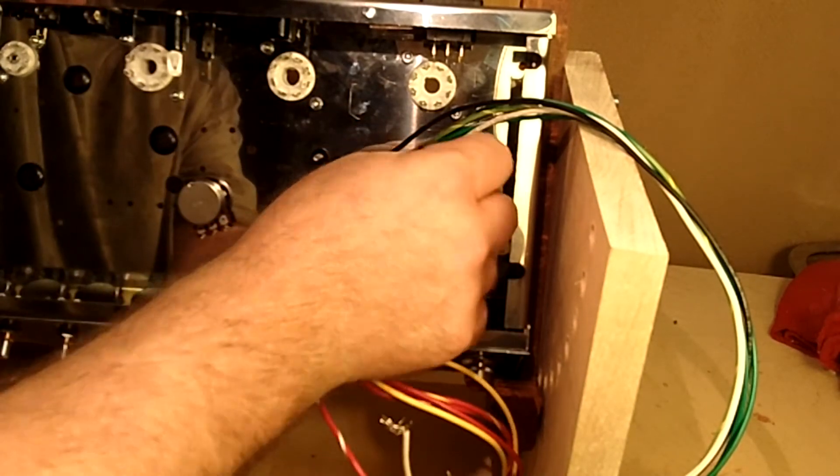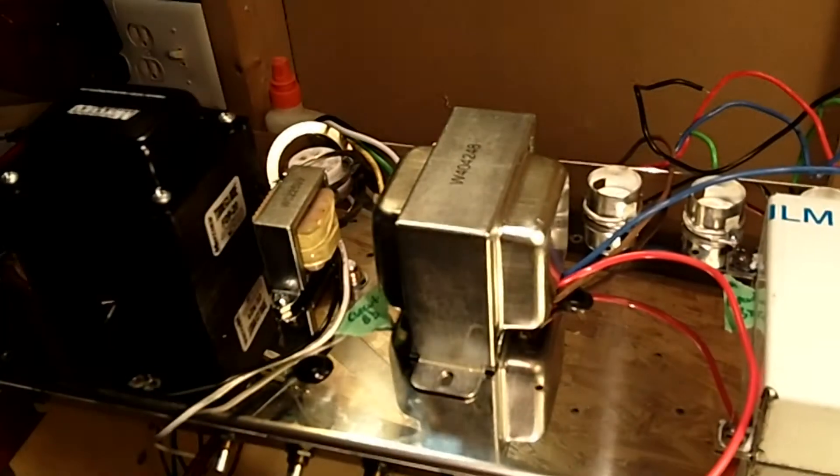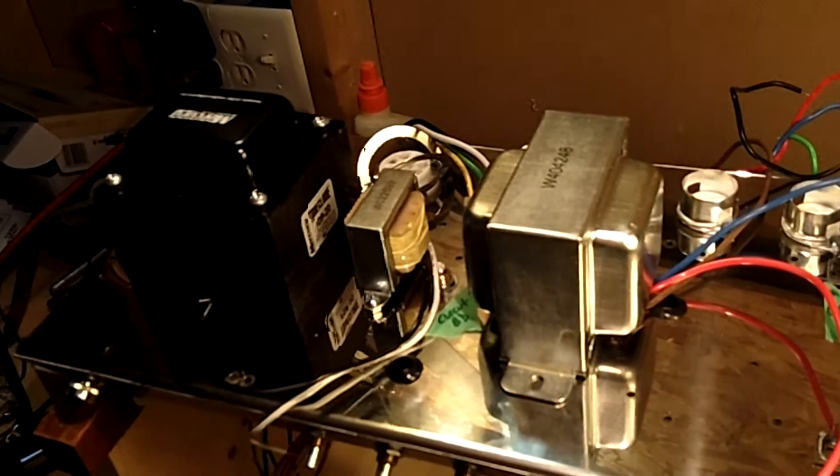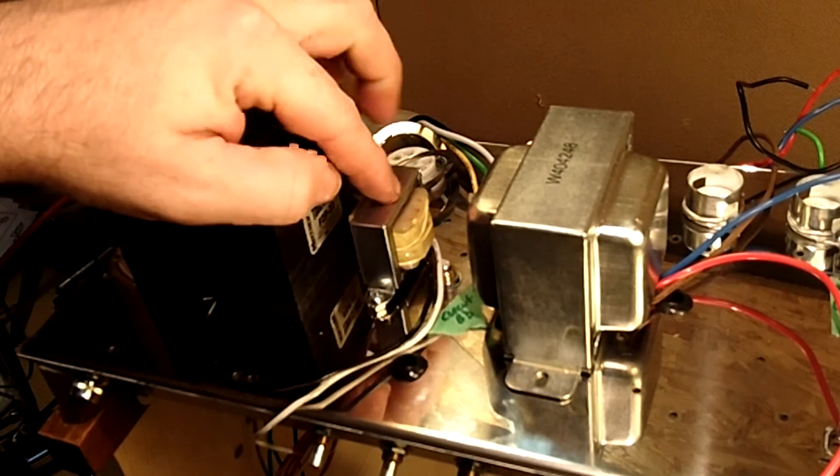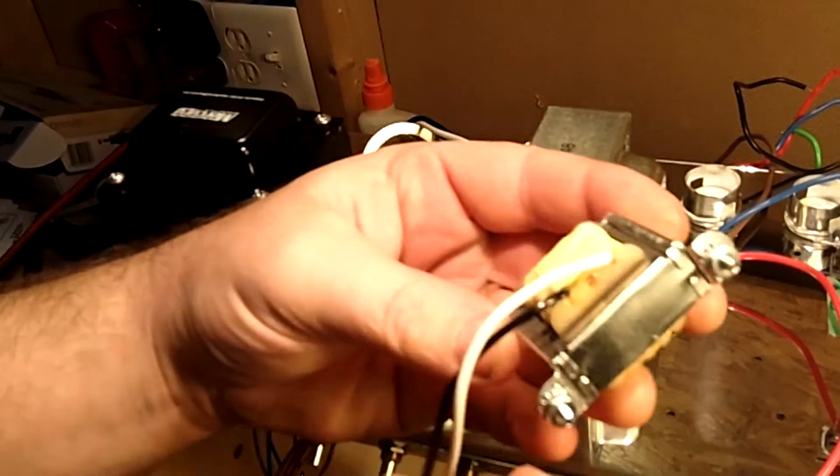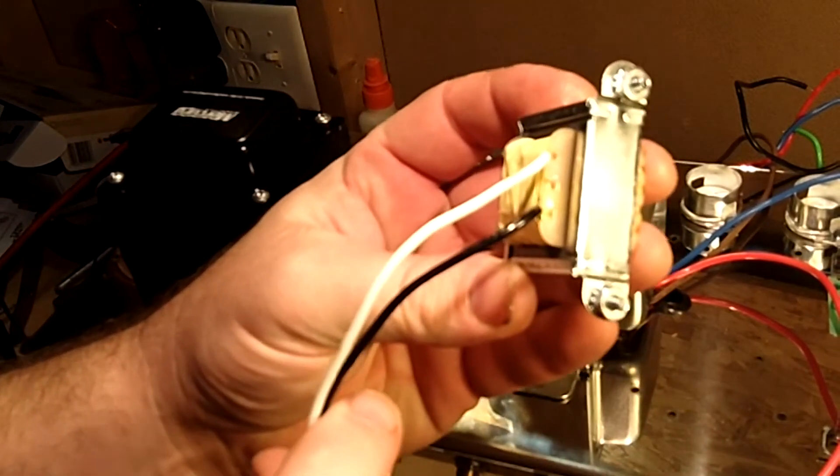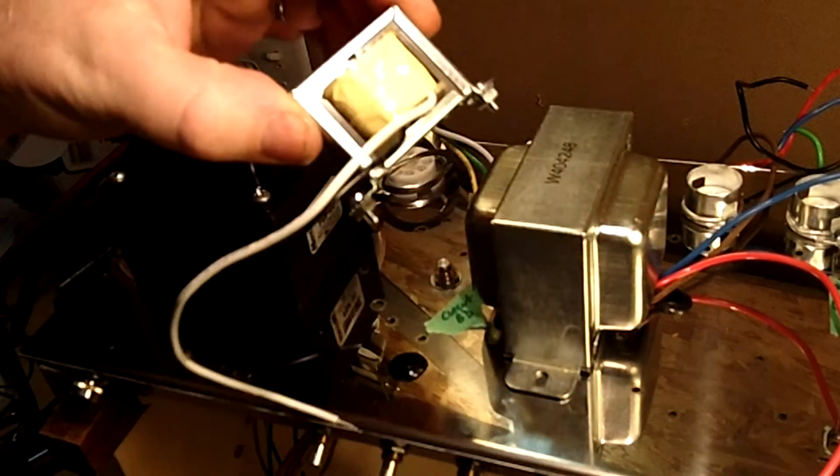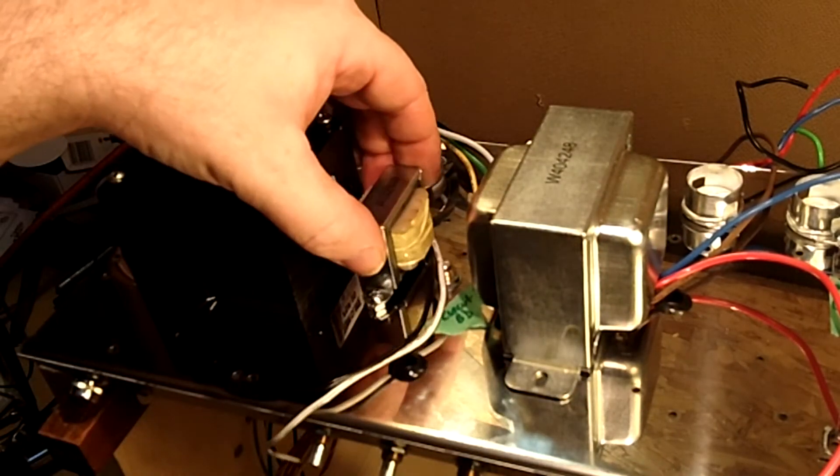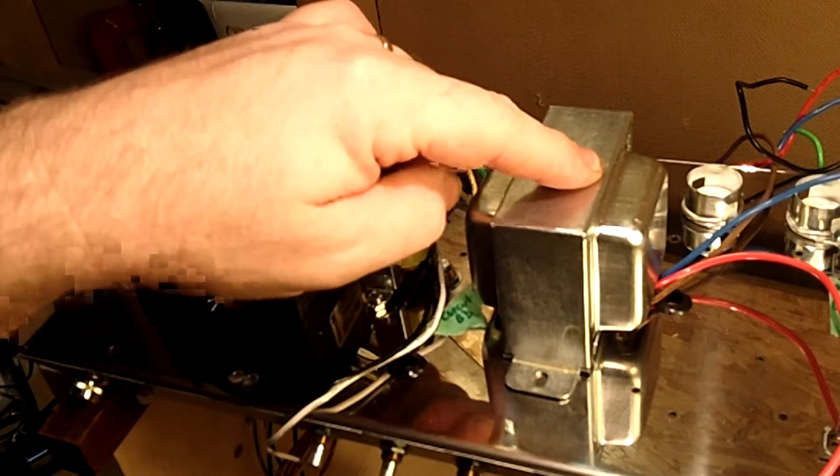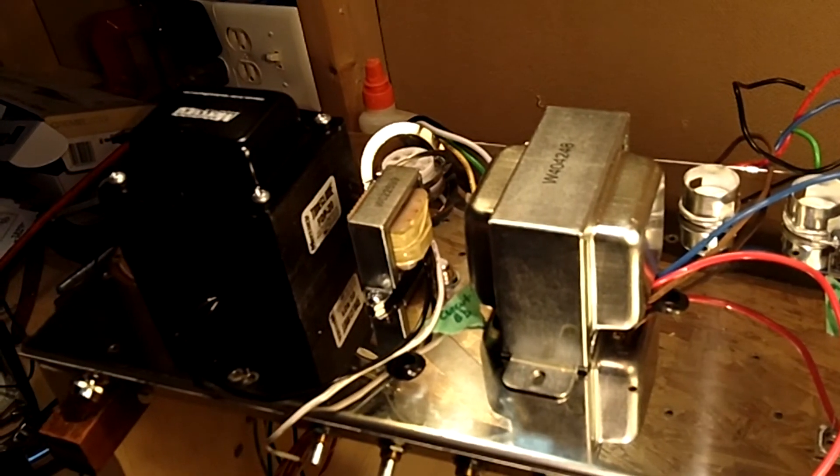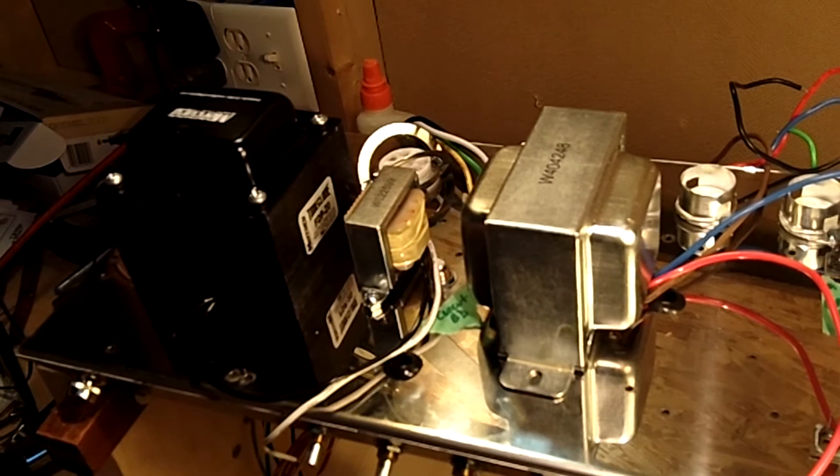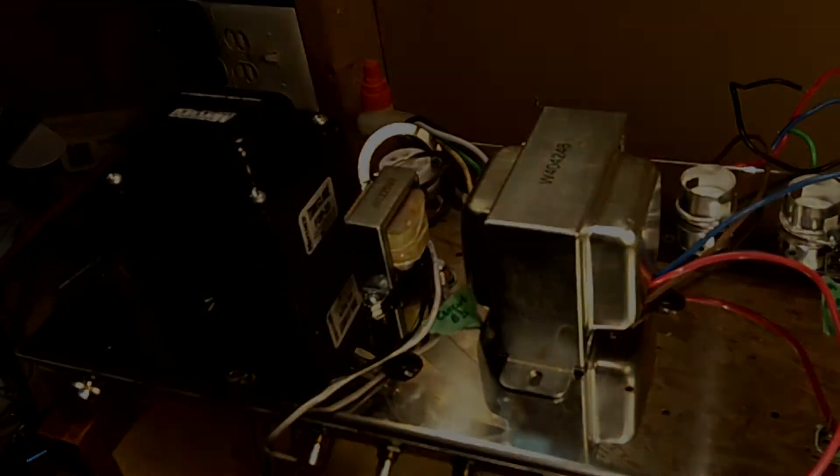And then go ahead and put the other transformers in the same way. It has a little choke. You see it's just got the two little wires. There's also a little grommet hole there for those wires. And then there's the output transformer.